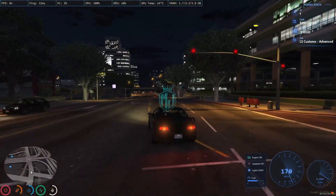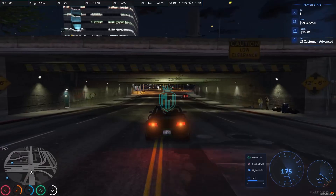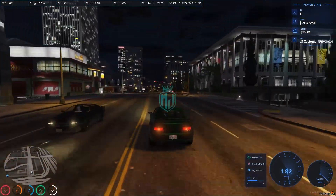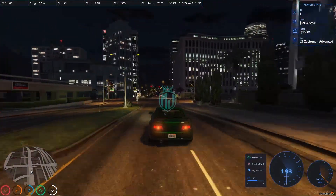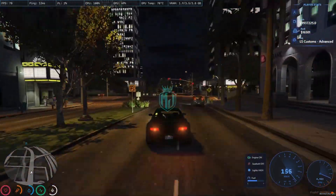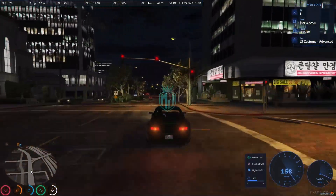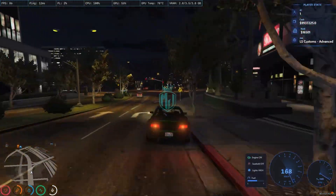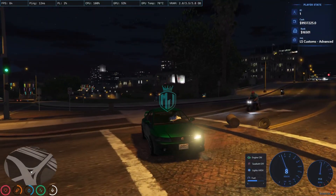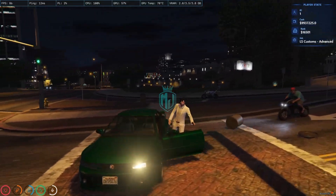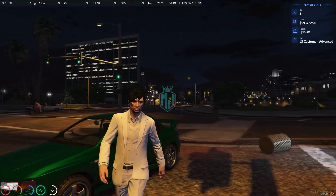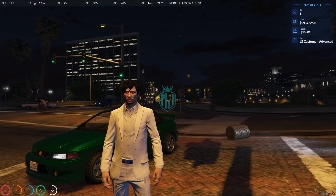So if you are searching for a minimal design HUD script for your FiveM servers, you can definitely try it out. It looks very nice, as you can see. If you like this HUD script, you can definitely install it in your server. Till then, we will meet you in the next video — take care, have a good day.